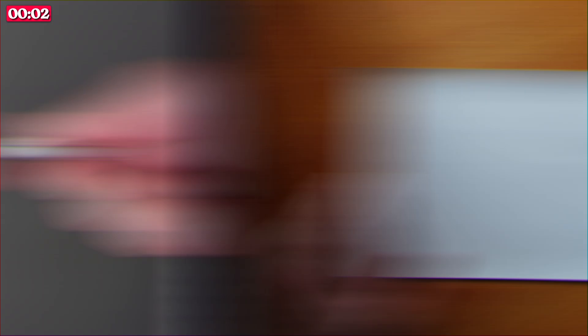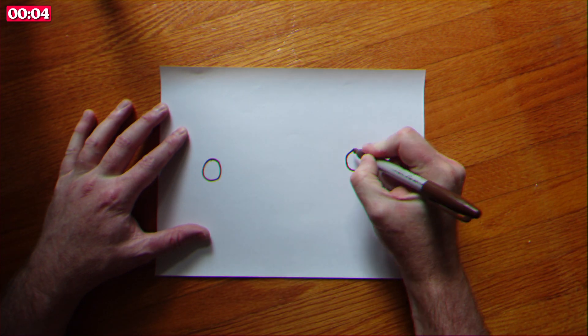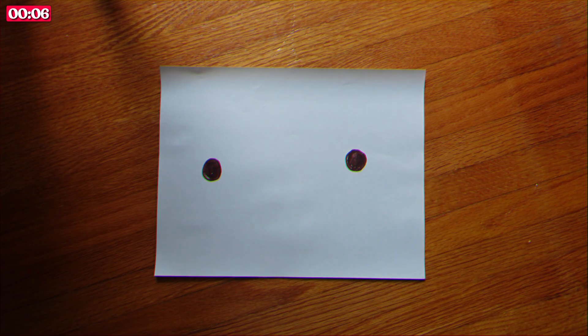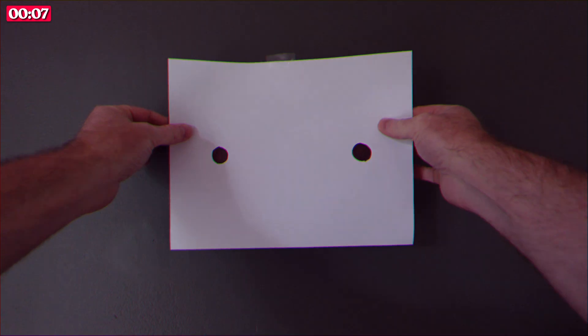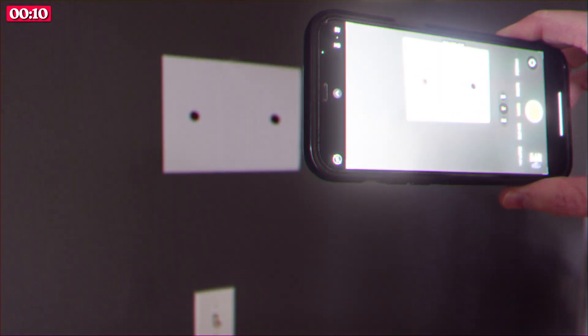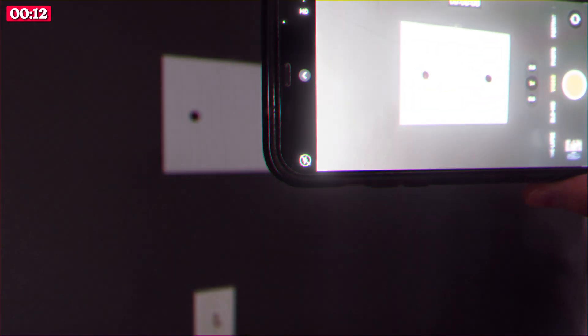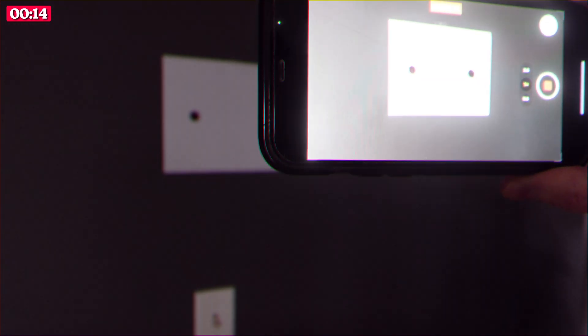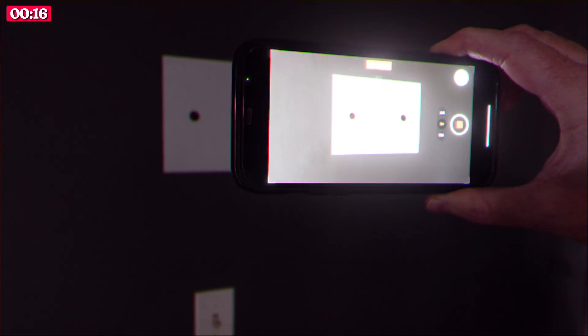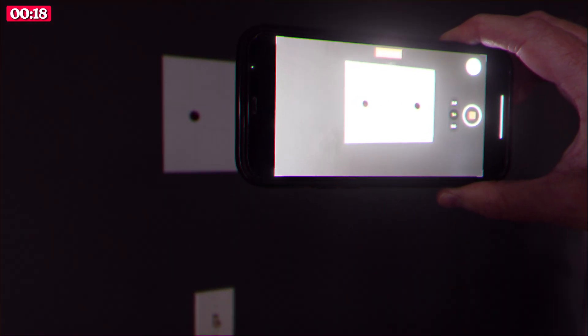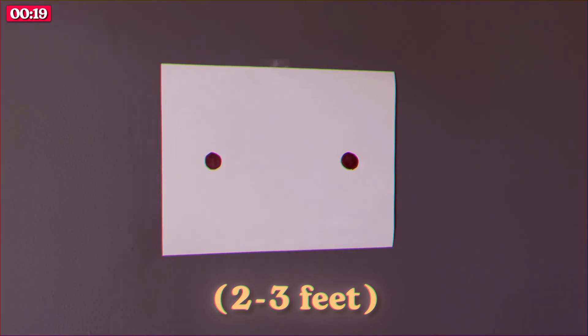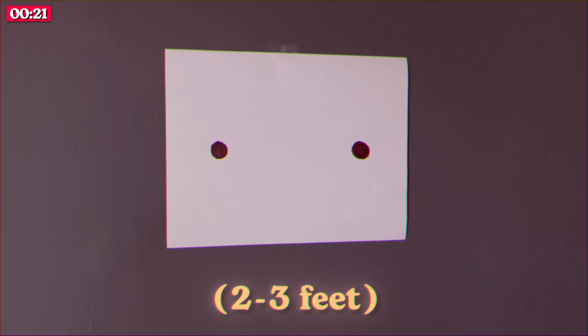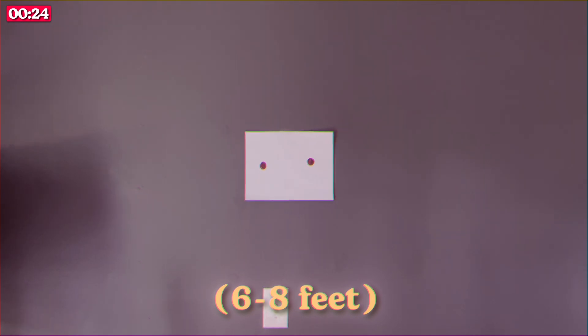First up grab a pen and a piece of paper and draw two high contrast dots. Up next stick the paper on the wall then grab your phone or your favorite camera. You should shoot as much footage as you think you'll need for your project. Keep in mind that the distance between your camera and the wall will greatly affect the shake. At a close distance the shake will be more severe and noticeable and at greater distances it'll be more subtle.